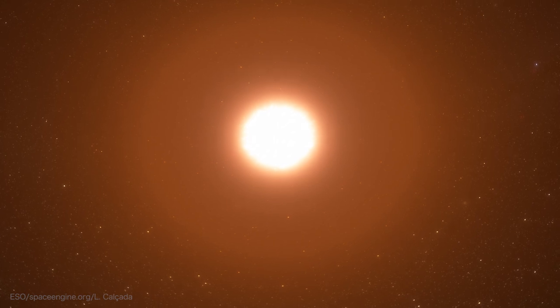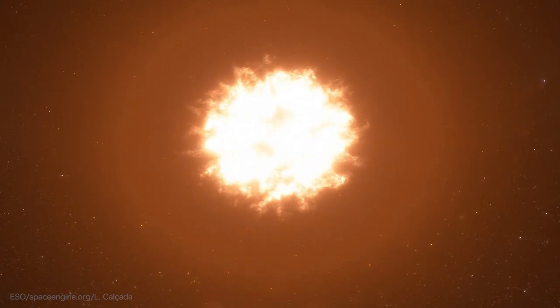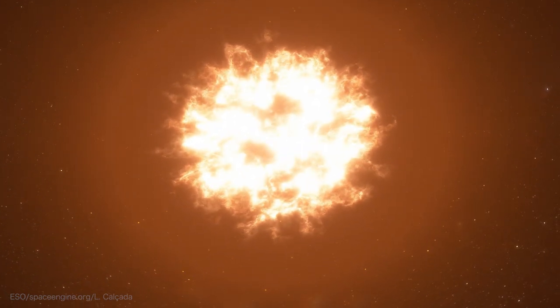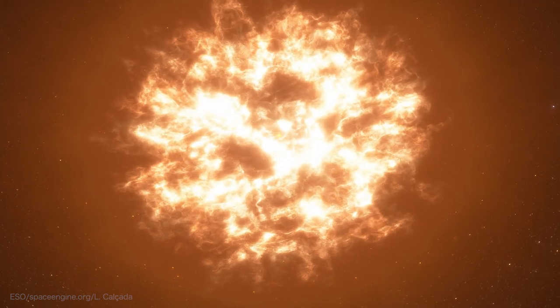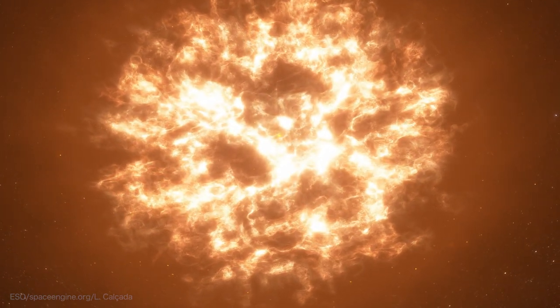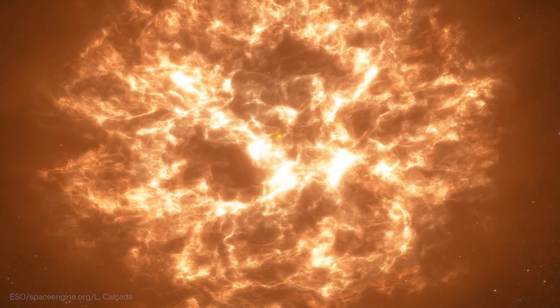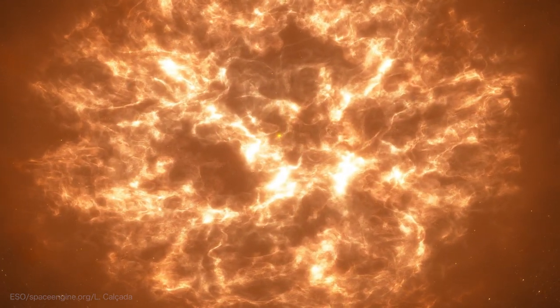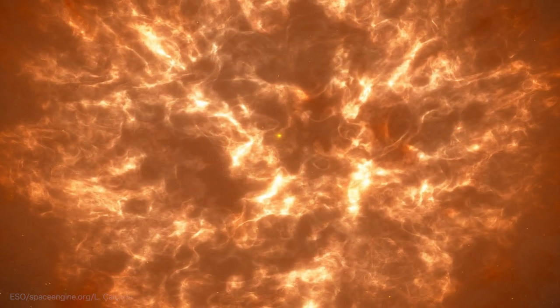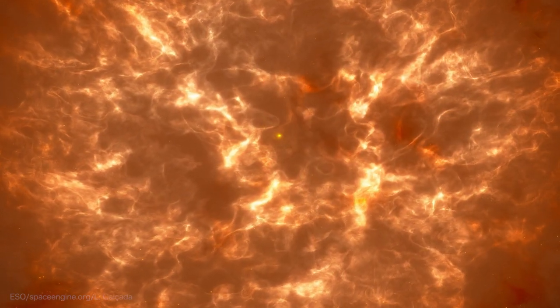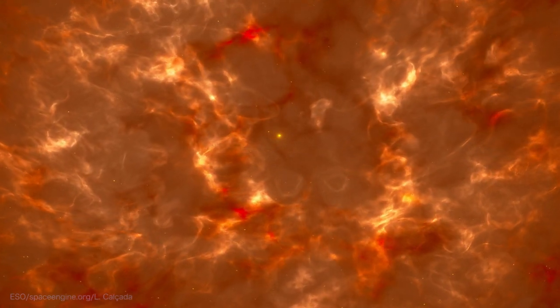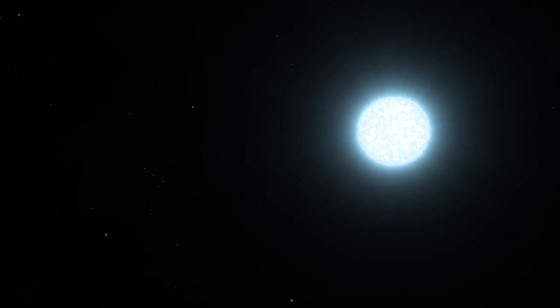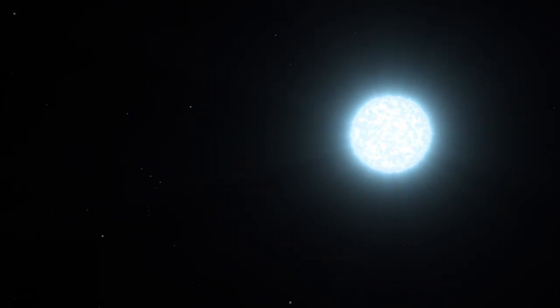Since only very bright objects or events are visible in the far reaches of the universe, the options for standard candles are limited. Some of the best and most reliable are exploding stars called supernovae. There are a few different kinds of supernovae, but the best for standard candles are Type 1a.